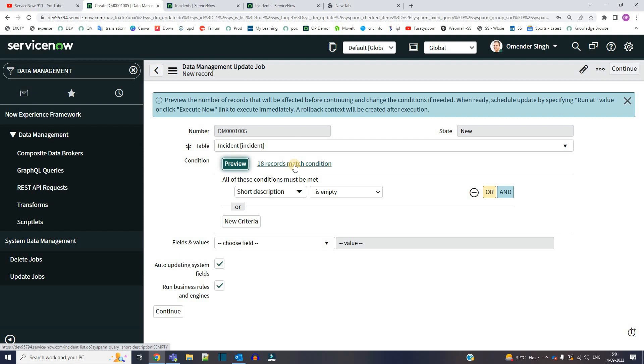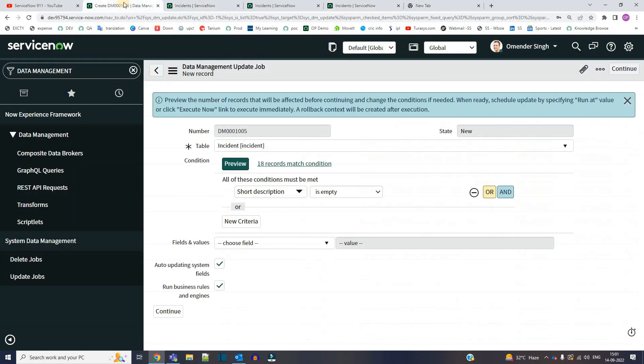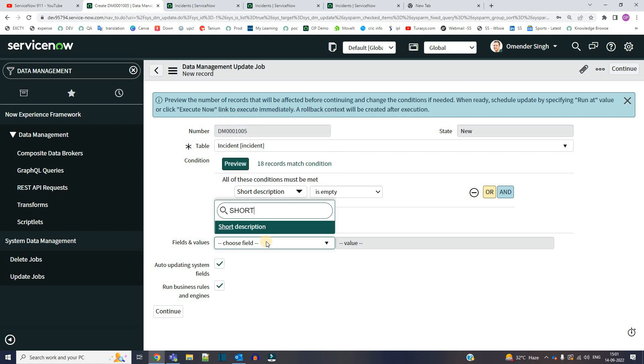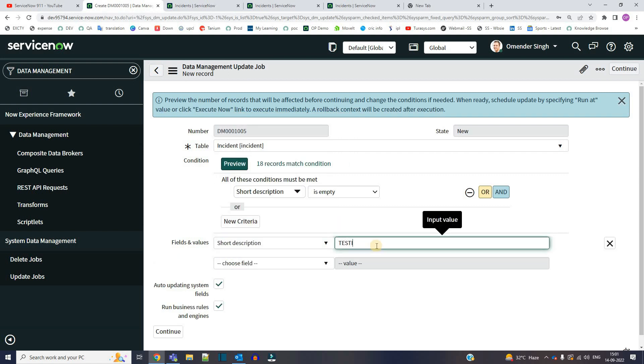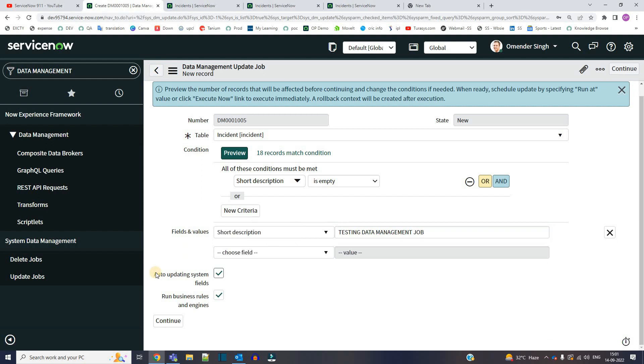Click on it, you can see all those records here. Okay, go back. Provide the values to the field. Now what you want to update? Let's say I want to update the short description only: testing data management job. You can add few more fields if you want.